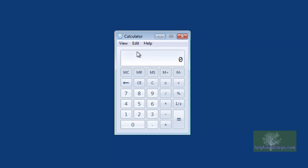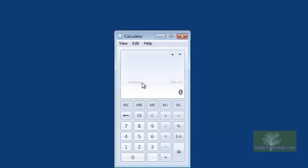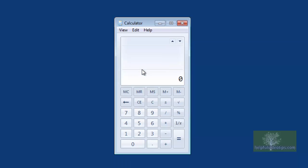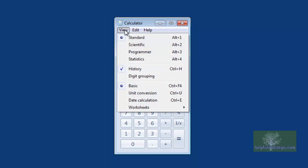Note that when you switch modes, any calculations not stored in History or Memory are erased. The next area under View shows the options History and Digit Grouping. History will keep a record of each previous calculation. History is only available in Standard and Scientific modes, and each mode has its own history.